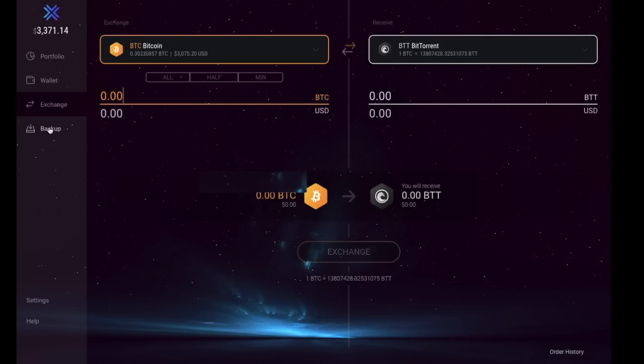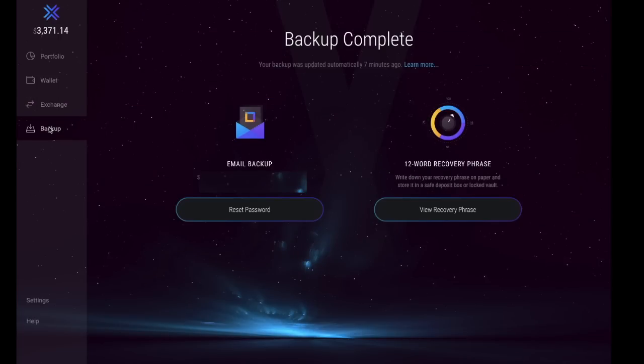Just taking us across to our backup. In relation to our backup, you are provided with a 12-word recovery phrase. Do ensure that you do backups of your wallet and keep your private keys private. What you're actually recommended to do is keep that offline, keep it somewhere safe like a safety deposit box or in a locked vault.